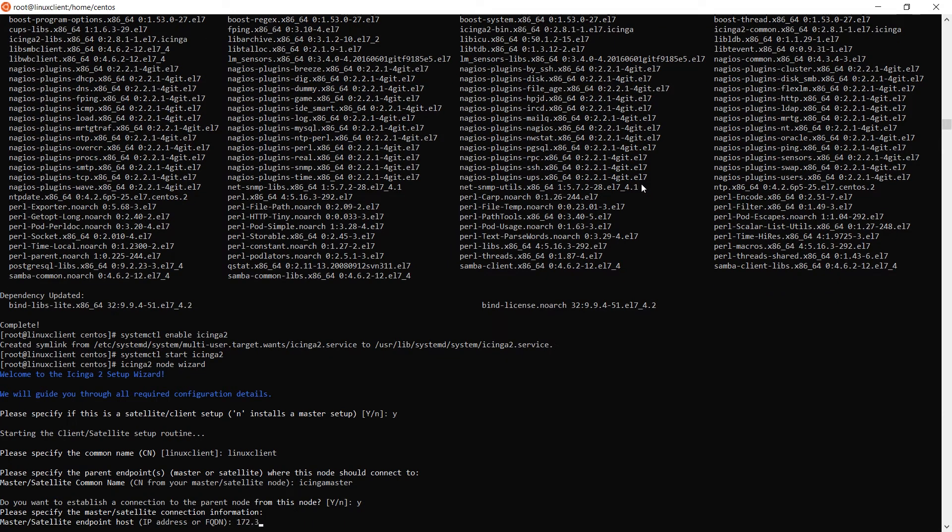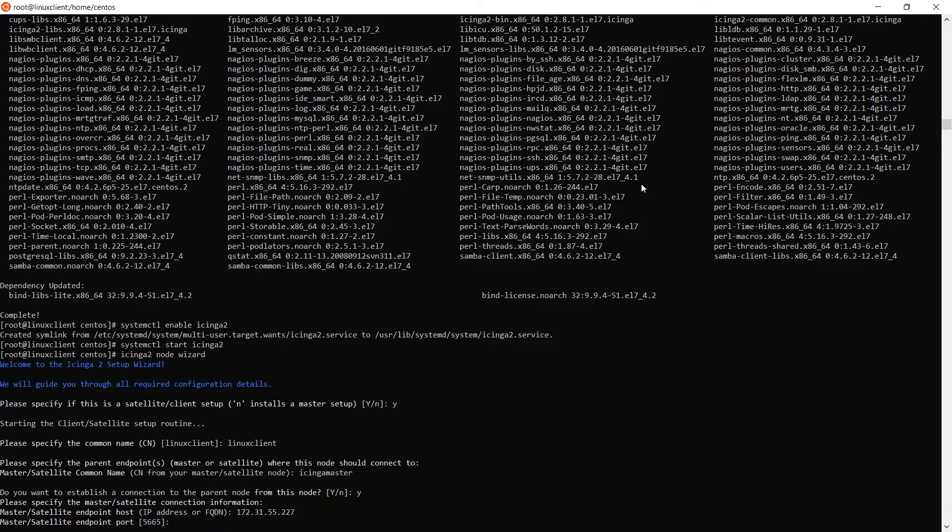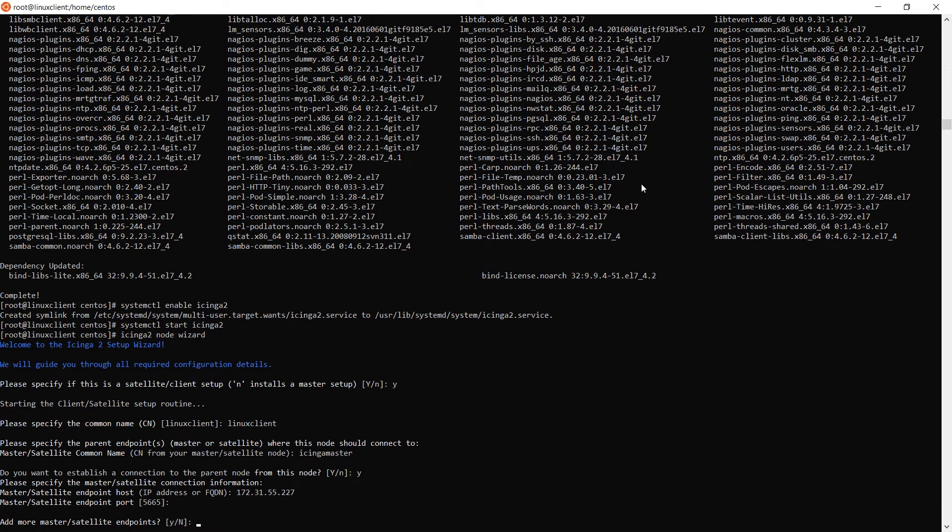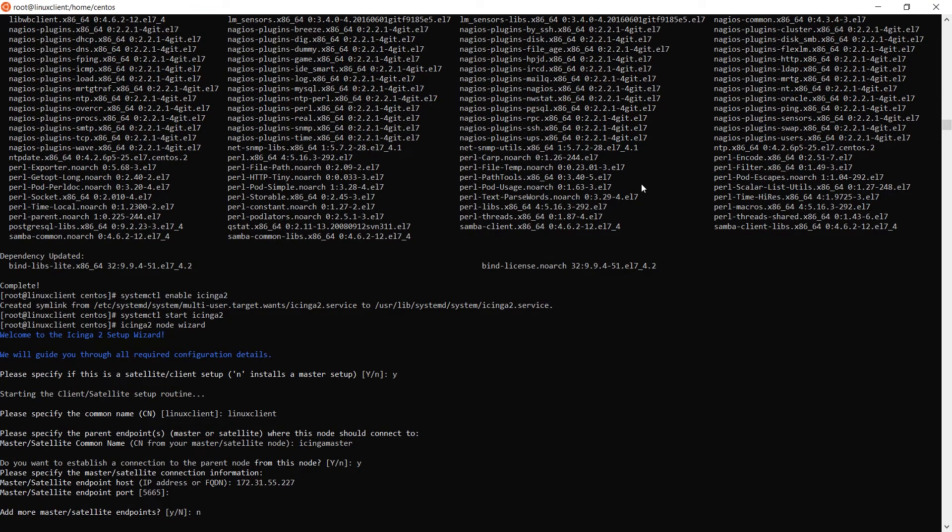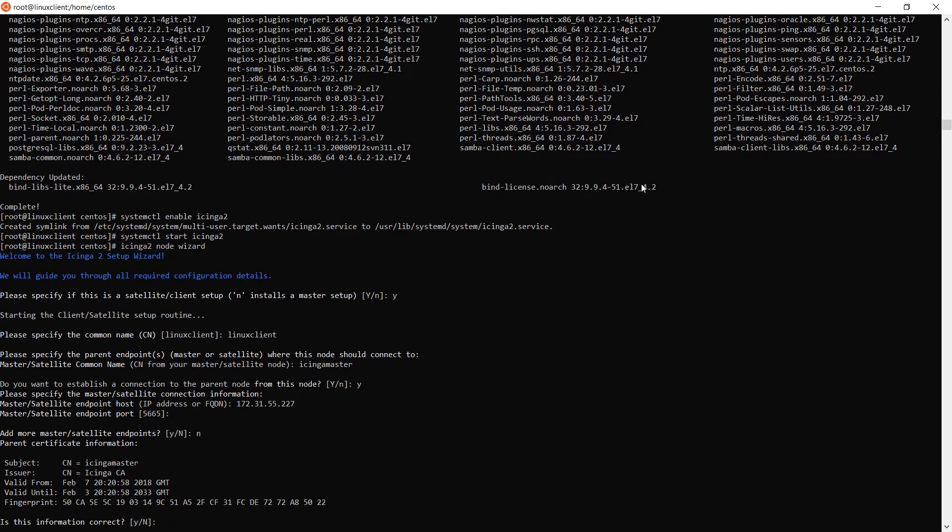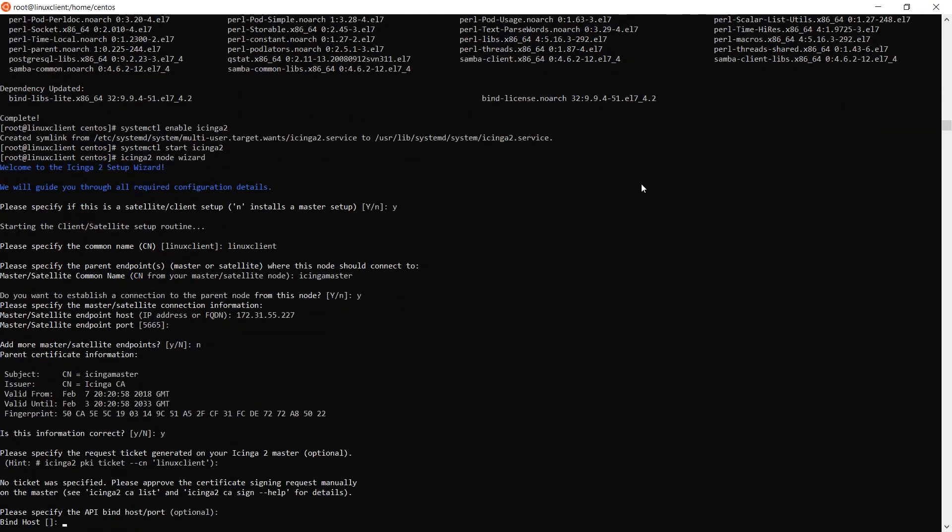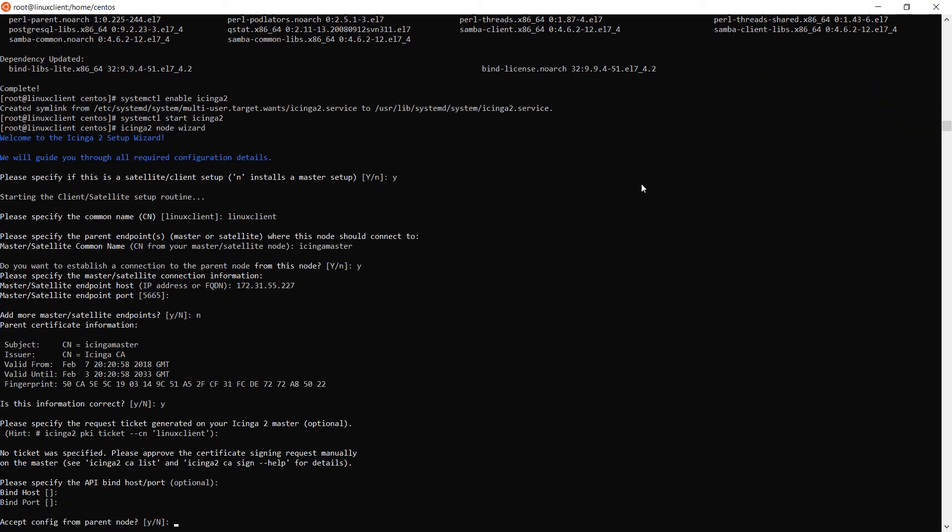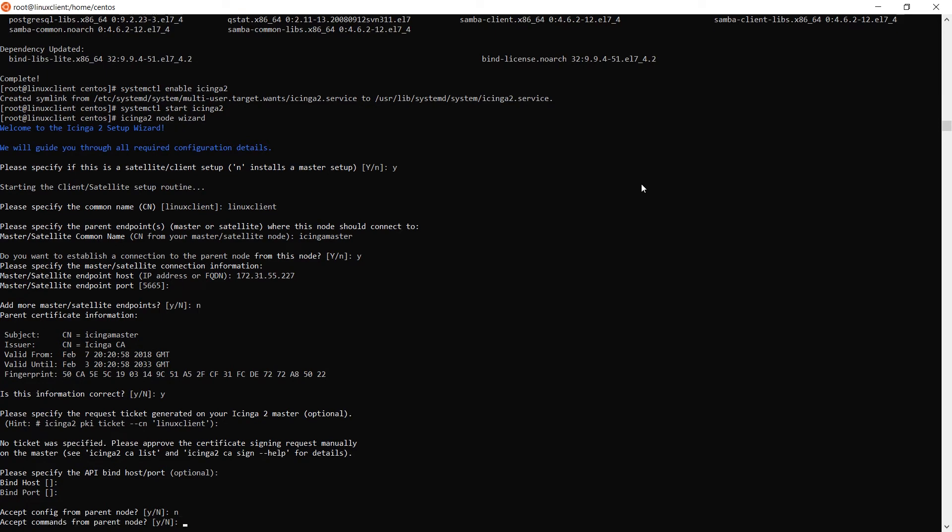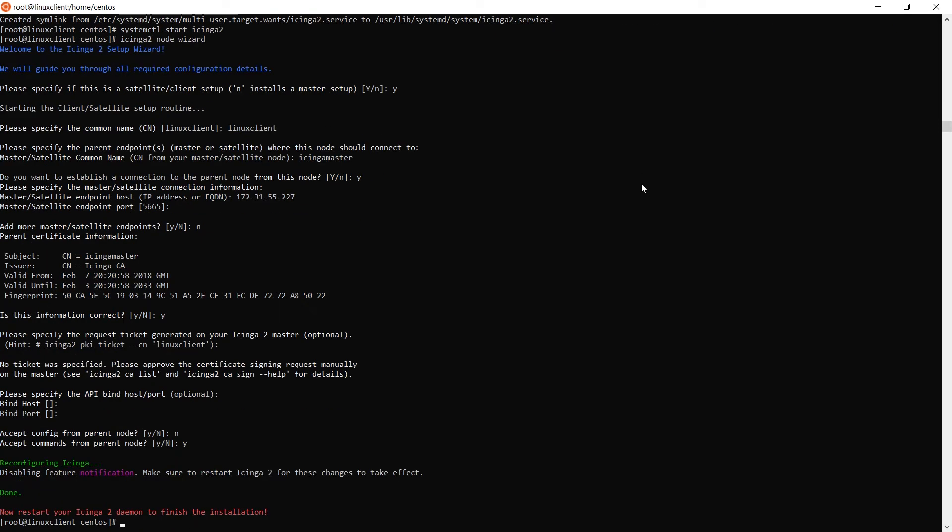Then type in the common name of your machine, the common name of your master, as well as the IP address of your master. Skip the optional ticket prompt and select to not accept the config from the master, but to accept the commands from the parent node.